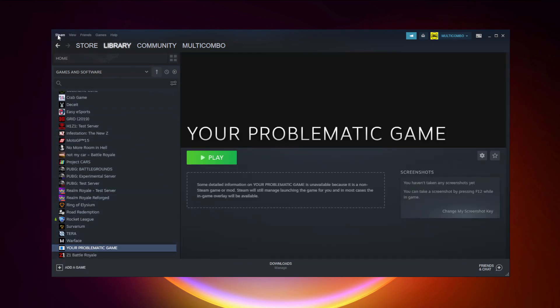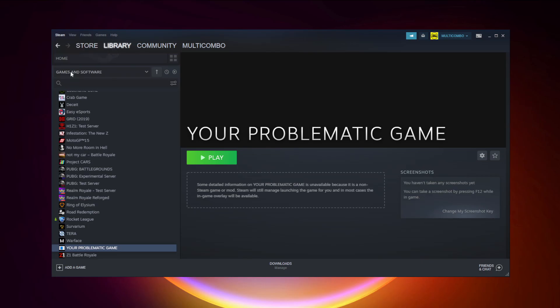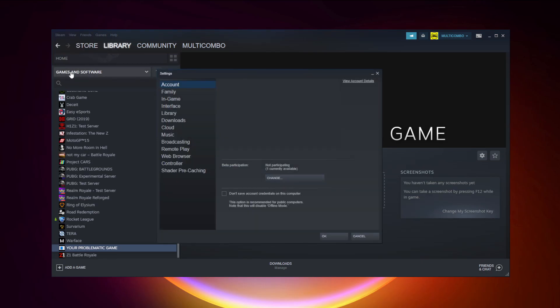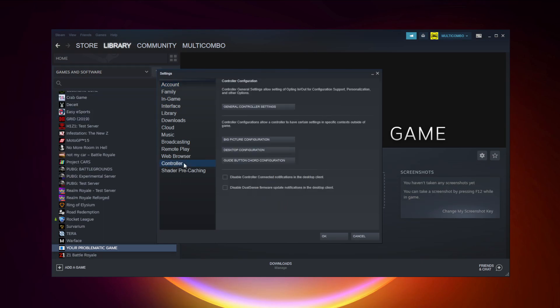Click Steam. Click Settings. Click Controller. Click General Controller Settings.